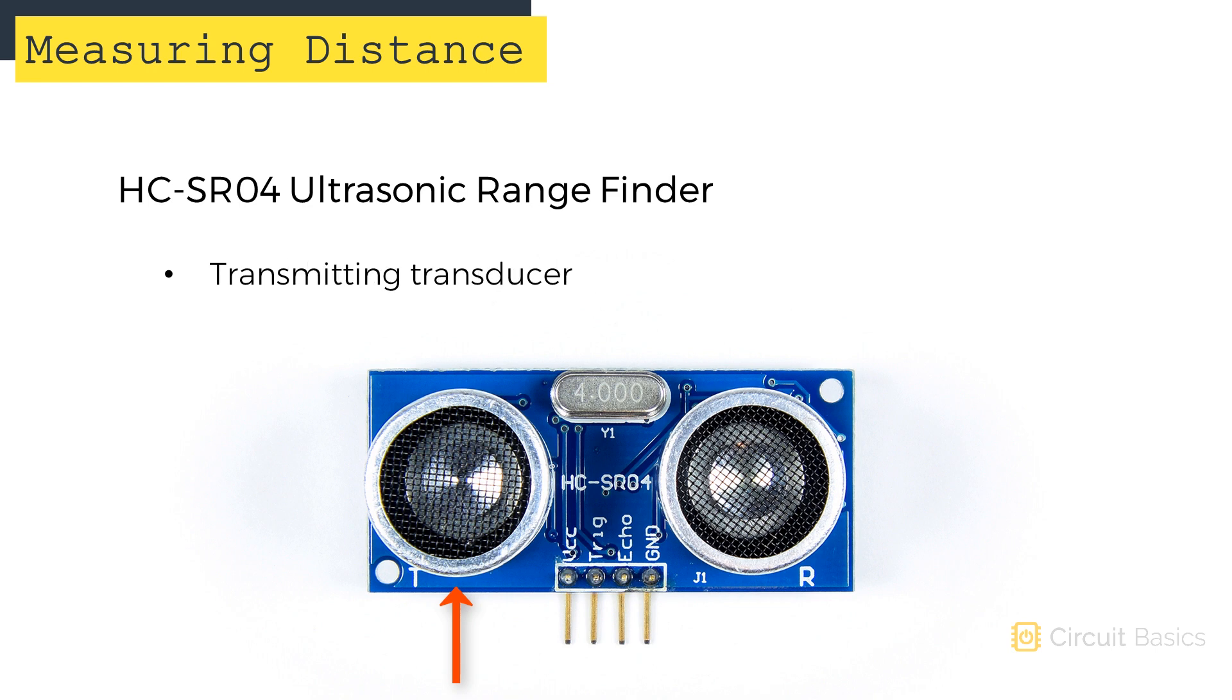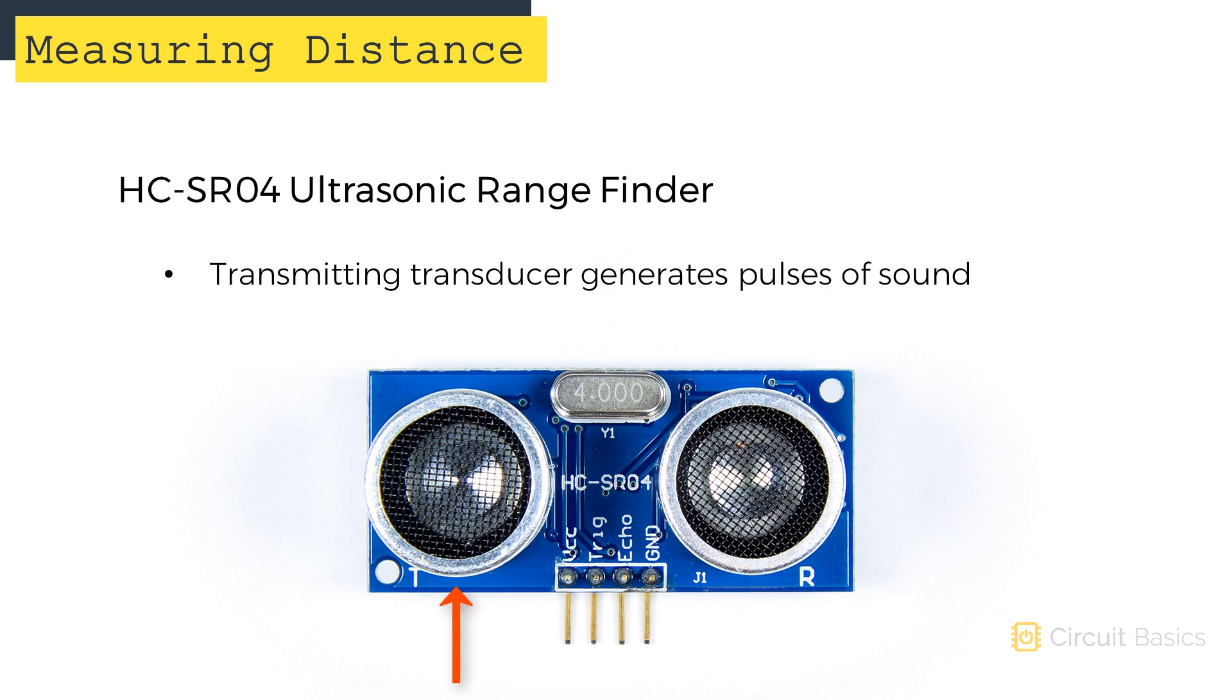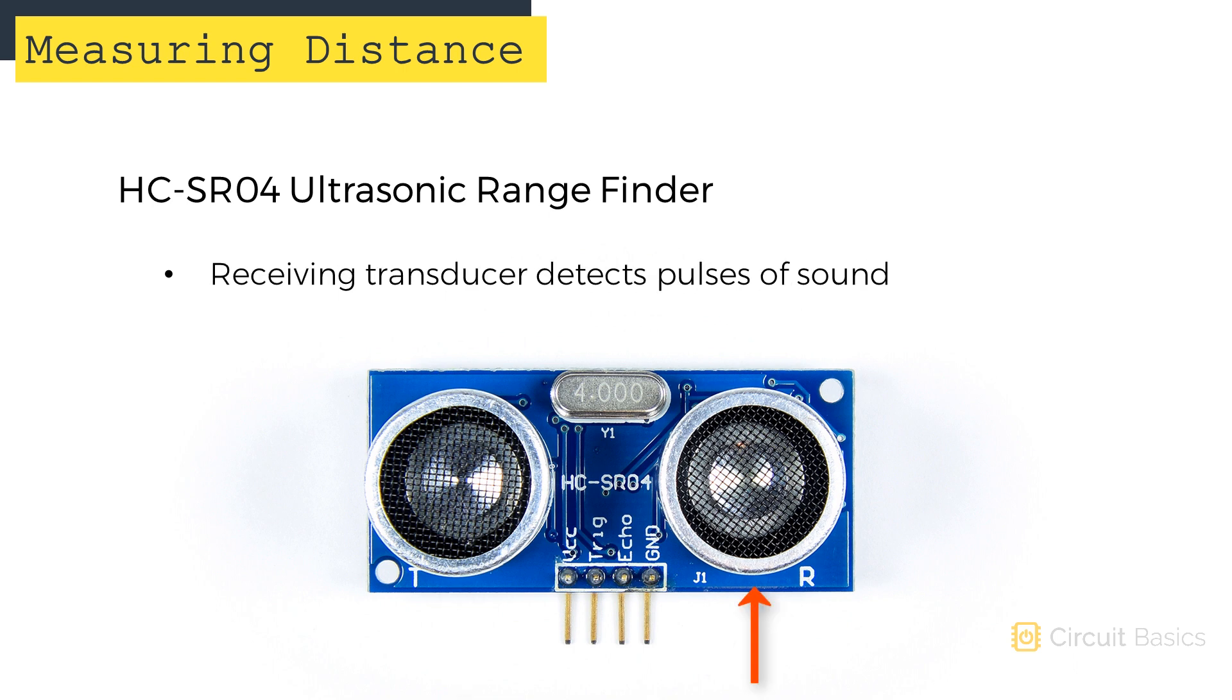The transducer with the T next to it is the transmitting transducer. The transducer with the R next to it is the receiving transducer. The transmitting transducer generates high frequency pulses of sound. The pulses of sound travel through the air until they hit a solid object. The sound pulses get reflected off the object and back to the sensor, where they're detected by the receiving transducer.